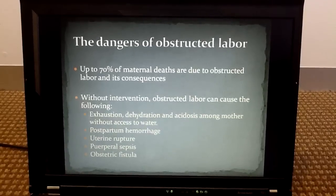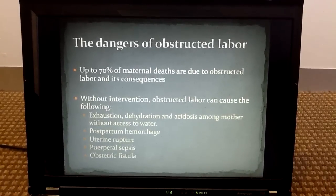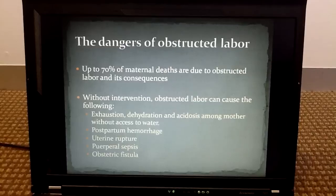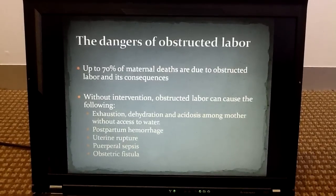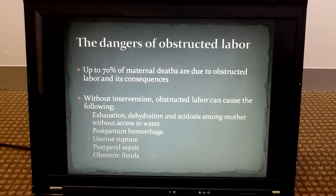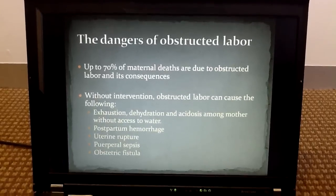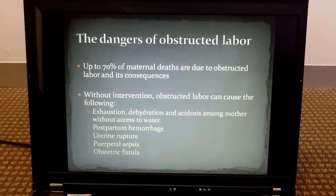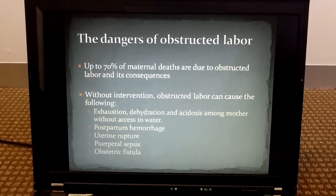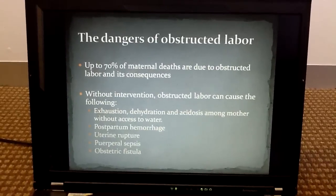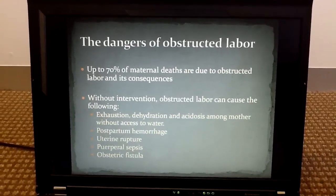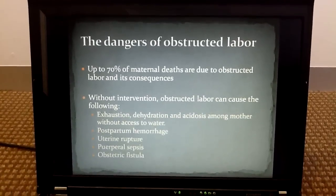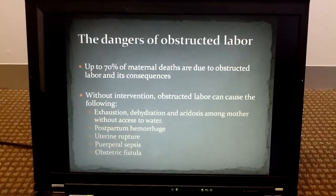Obstructed labor is among the top five causes of maternal mortality and accounts for up to 70% of maternal deaths globally. Without intervention, obstructed labor can cause serious consequences such as exhaustion, dehydration, postpartum hemorrhage, uterine rupture, purpural sepsis, and obstetric fistula.